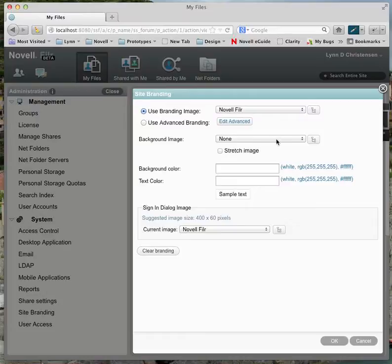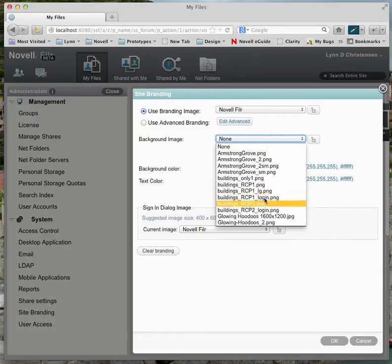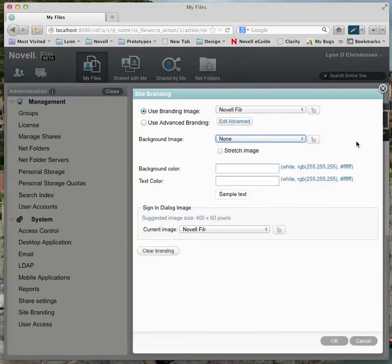Now the files I just uploaded will show up in the list and can be used in any position in the branding.